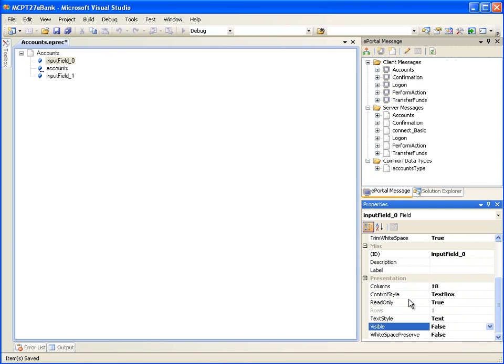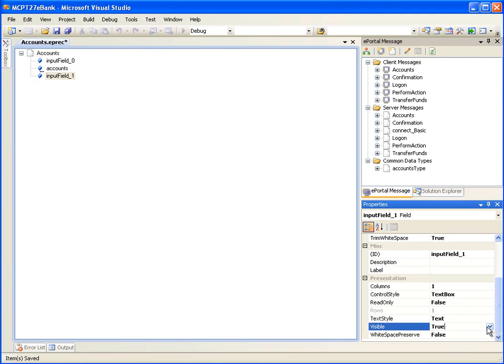Now select the InputField 1 field and set the Visible property to False. Let's save the changes. Note that since the Auto-recreate client message option in the data source project is set to True, whenever we save a server message, the corresponding client message will be automatically recreated. Similarly, we can set the Visible property to False for the fields of other server messages that are not required to be displayed on the web pages.